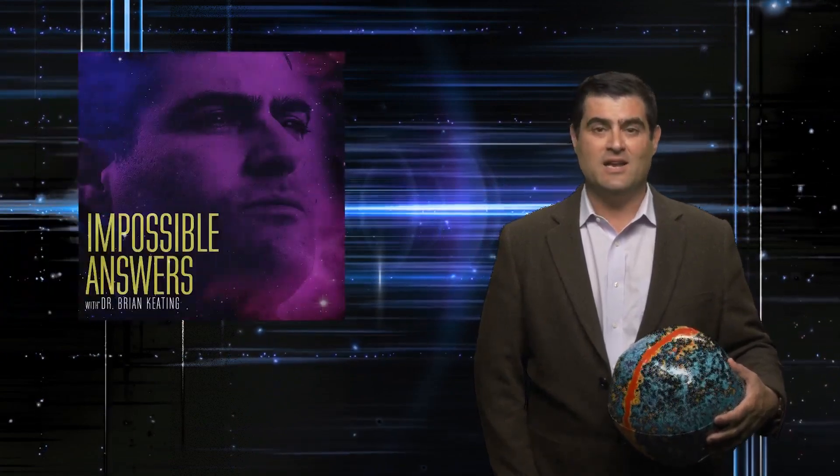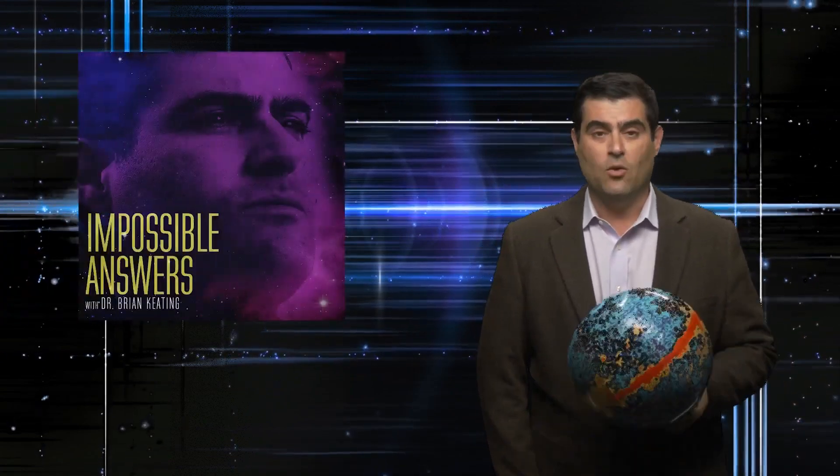Welcome everybody. My name is Professor Brian Keating and I'm the proprietor of the Dr. Brian Keating Into the Impossible podcast and YouTube channel.